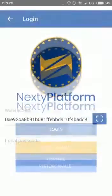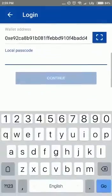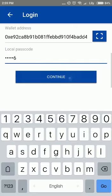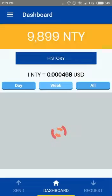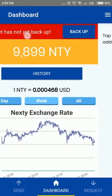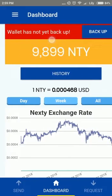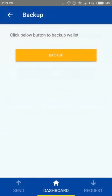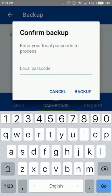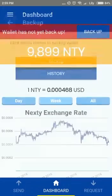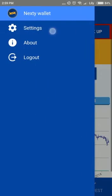Log into your Nexty Wallet app. If you have not backed up your wallet, you will see a notification. You can choose backup to backup your wallet here, or you can go to settings and choose backup.